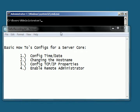Hello, today I'd like to show you how to do some basic configs on a server core. I'll be showing you how to change the date and time, configuring the host name, configuring the TCP/IP properties, and enabling the remote administrator.